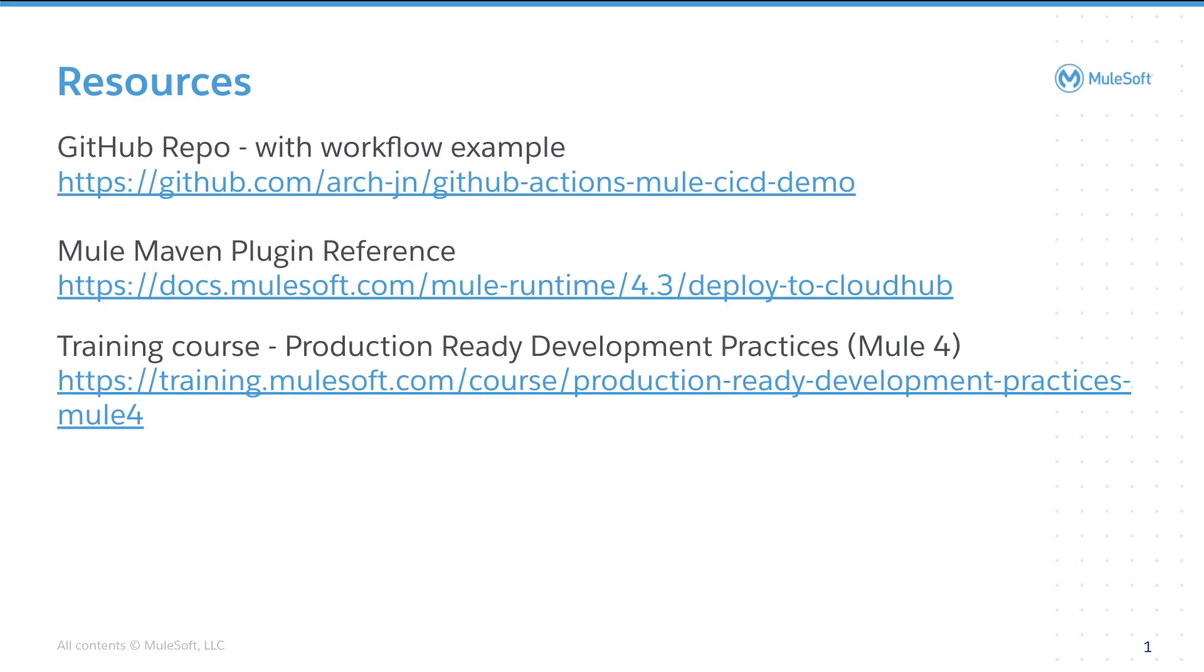The GitHub Action workflow that we created today is available with the full source code at the GitHub repo mentioned here. You could have a look at the documentation website to find out more about the Mule Maven plugin. And if you would like to learn more about automating the building, unit testing, and deployment of Mule application using Maven-based tooling, you could have a look at the training course Production Ready Development Practices. Thanks again for watching this Friends of Max demonstration. I look forward to seeing you again soon.